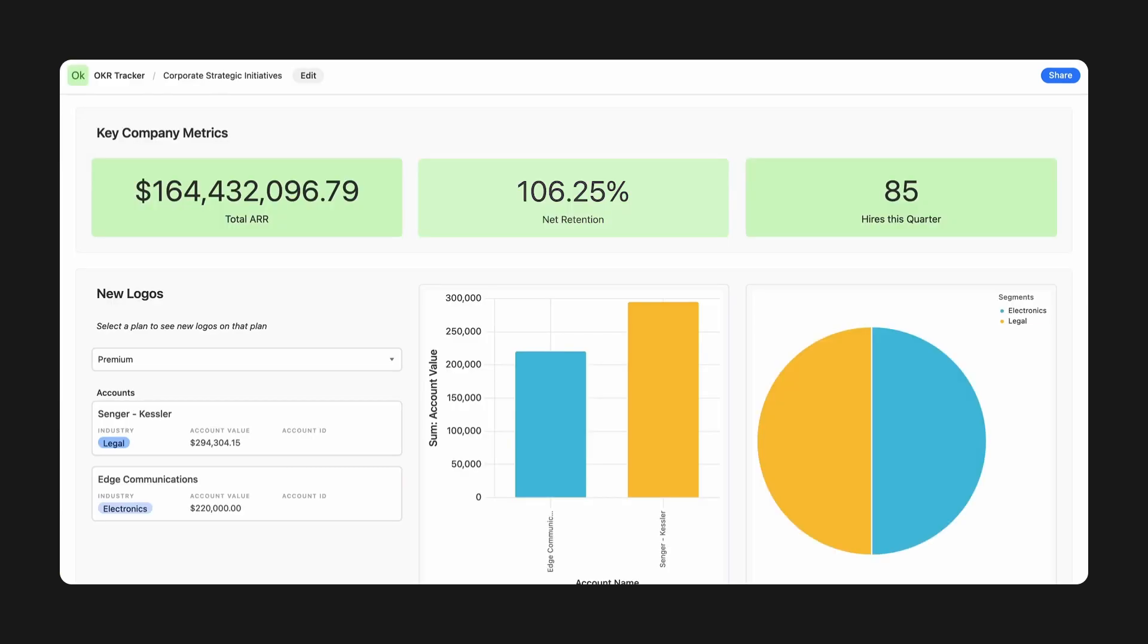You can mix and match elements in any layout to fit your use case. Here's a dashboard designed to give leadership visibility into company-wide performance. The number and chart elements represent business-critical metrics at a glance, such as hires in a quarter or total revenue.